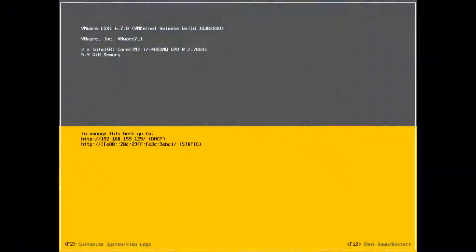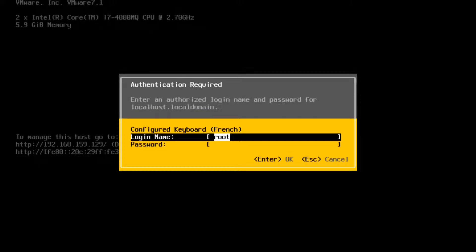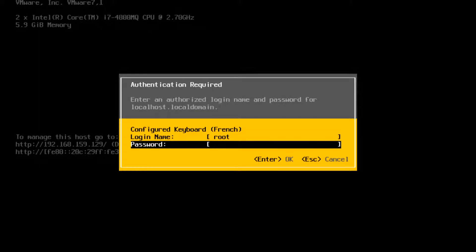You can use the Direct Console to configure the IP address, subnet mask, and default gateway. From the Direct Console user interface, press F2 to access the System Customization menu. Type your password for the administrative user name, root, and press Enter.